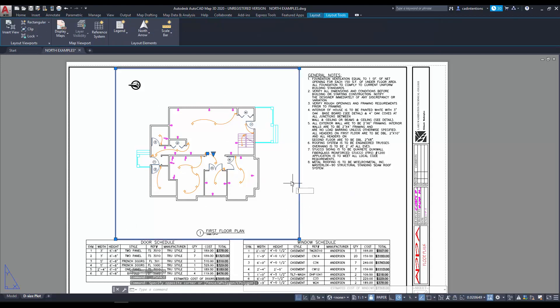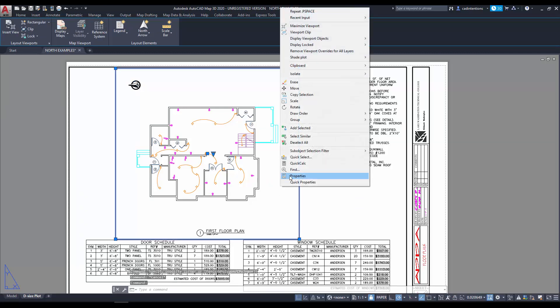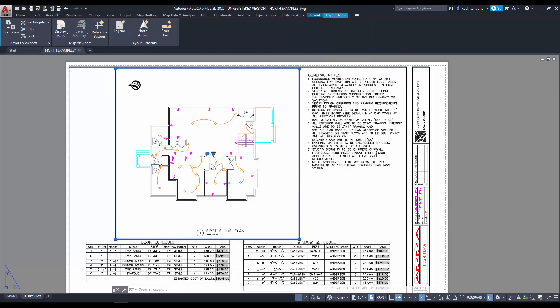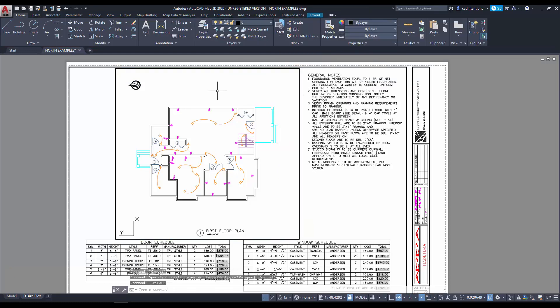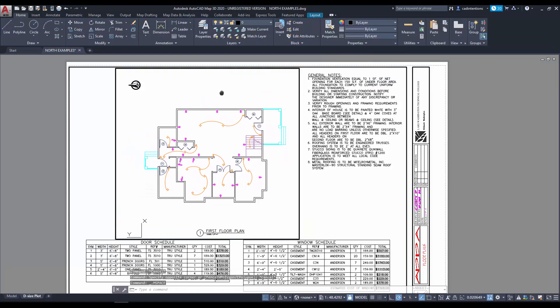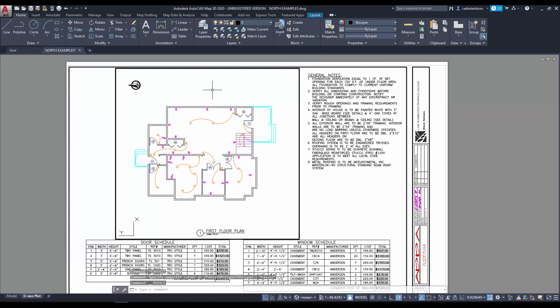So, select your viewport, right-click, and go to Display Locked, and just double-check that it's No and Not Locked. This allows you to move your view around, and it's going to allow us to rotate our view.